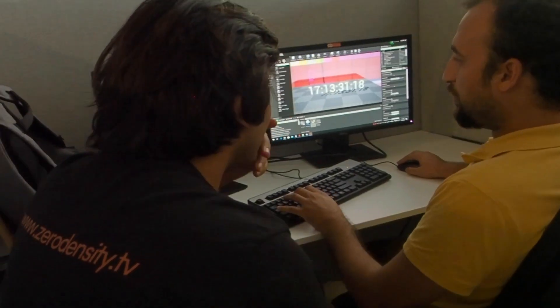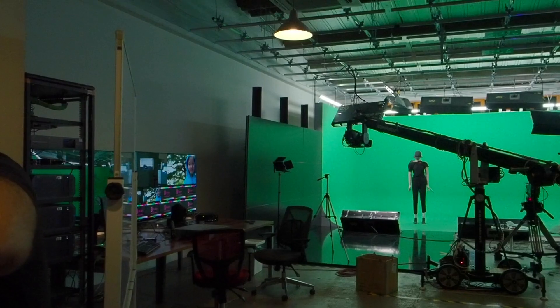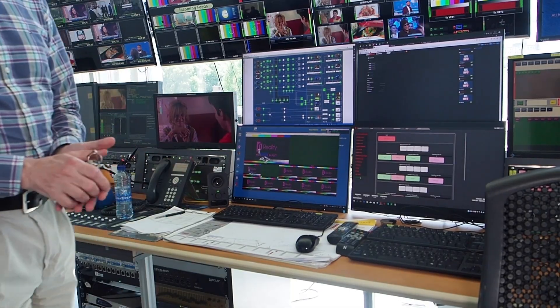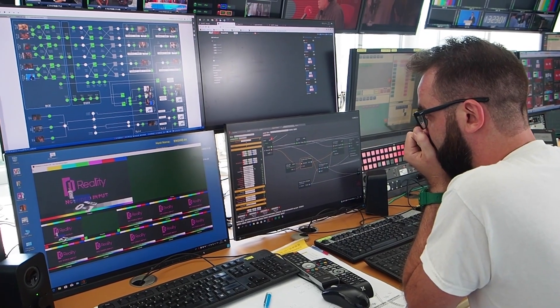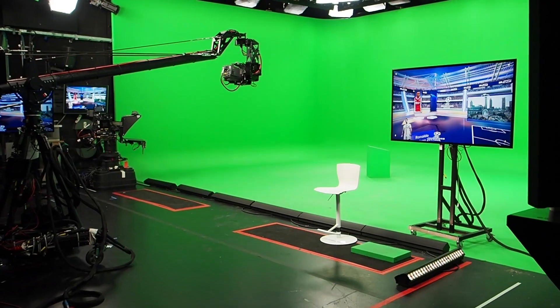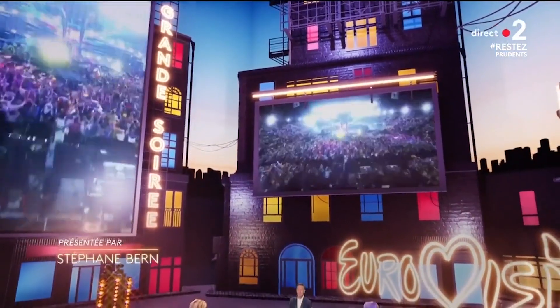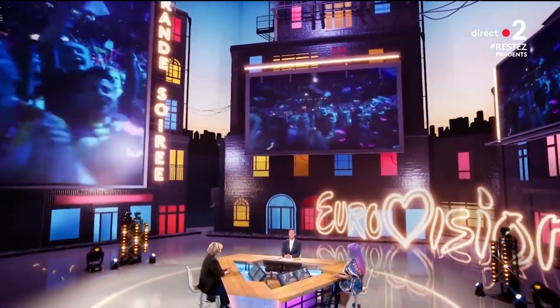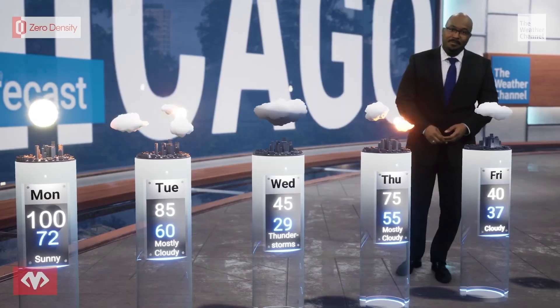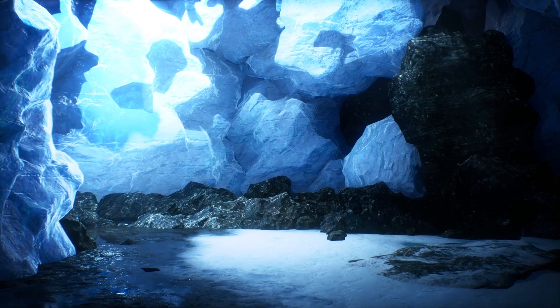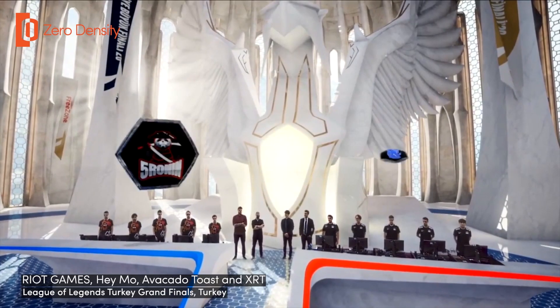In 2016, bringing a new approach to the industry, we developed a real-time node-based compositor that brought post-production level visual effects into live production. Since then, Reality Power's numerous state-of-the-art virtual studio and augmented reality productions worldwide.